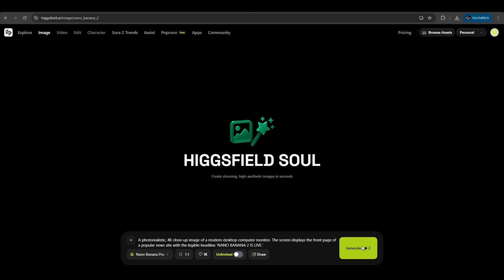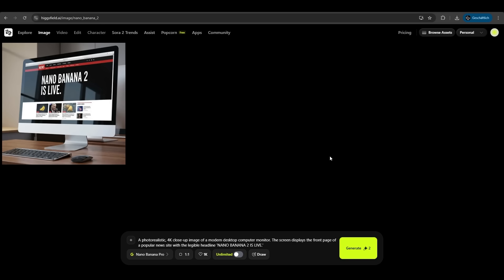Let's hit generate and seconds later we have our result and it's just amazing, astonishing, great. Nano Banana 2 is live on a screen monitor. It works so well, so accurate, fantastic.